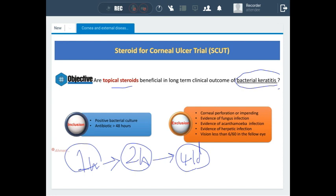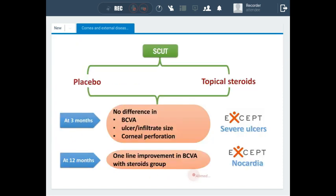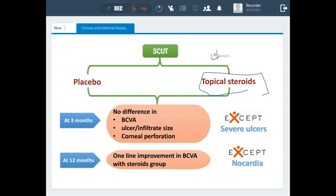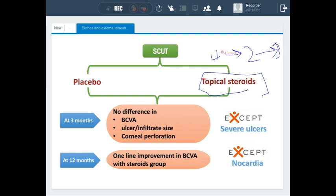The treatment regimen of the study drug — topical steroid — was one drop four times daily for one week, then gradually withdrawn to twice daily for one week, then once daily for one week. The study compared both groups in terms of visual acuity, size of corneal scars, infiltrate, and risk of corneal perforation.